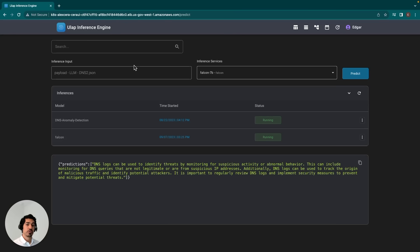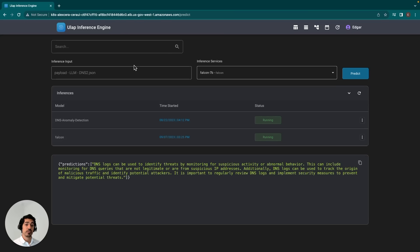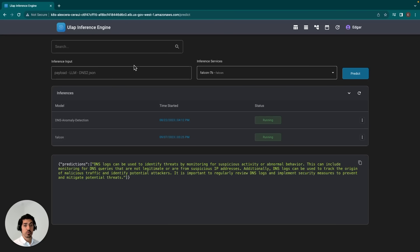One other important thing to note is that the inference engine is not only available to host or serve LLMs. The inference engine is actually ML and Deep Learning Framework agnostic. Currently, we support all major frameworks, which include SiteKit Learn, XGBoost, TensorFlow, as well as PyTorch.